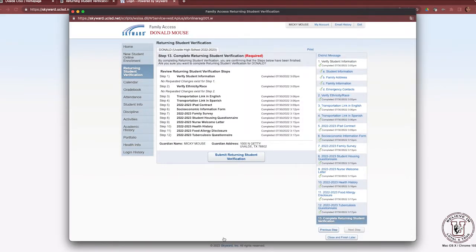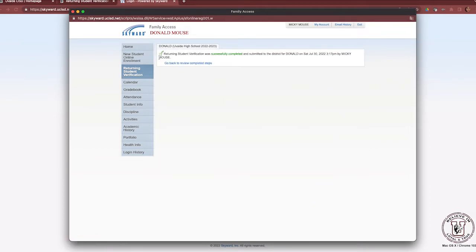Step 13 allows you to review all of the forms you have completed. You will notice green check marks on the right-hand side for each form completed successfully. Once this step has been reviewed, it is time to Submit Returning Student Verification. You will then see a green check mark confirming that Returning Student Verification was successfully completed and submitted. Thank you so much for completing this process — we look forward to receiving and serving your child in the upcoming school year. Thank you and have a great day.